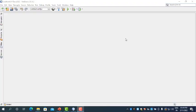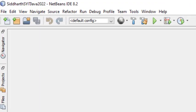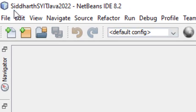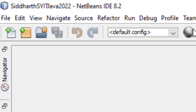Now we will move to NetBeans. This is NetBeans IDE 8.2. The NetBeans IDE is specially designed for the Java programming language — to write code and execute Java programs. In NetBeans, the first step is to create a project.